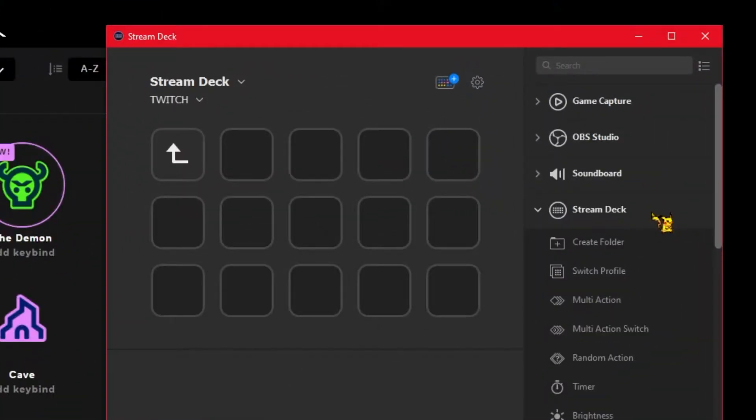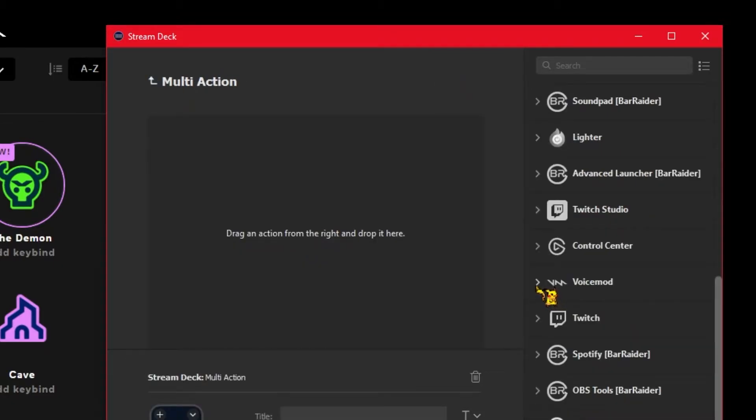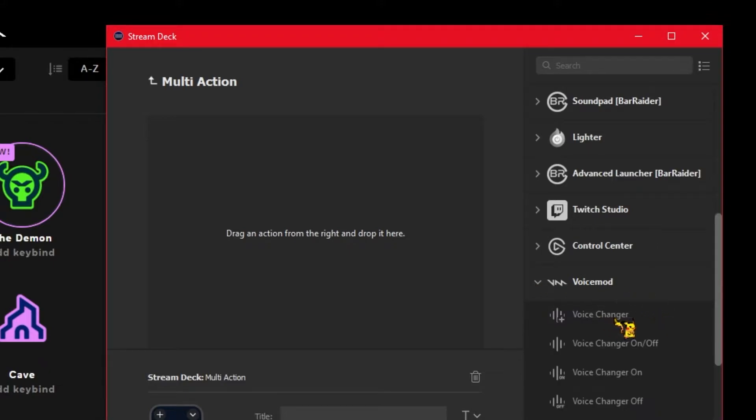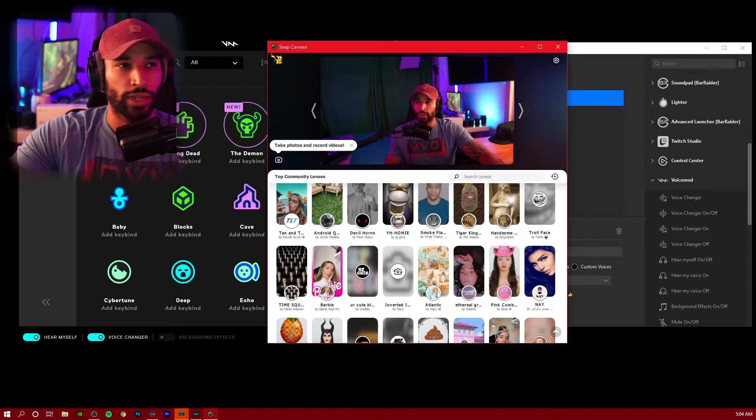In order to make this happen with one button press, we're going to create a multi action button inside of our Stream Deck and then put multiple actions inside of that. Back in the Stream Deck under the Stream Deck dropdown, we're going to choose this multi action. We're going to drag it onto the canvas, find our Voice Mod dropdown, and then select voice changer. Then you're going to select the voice that you want.